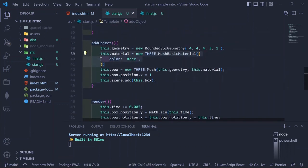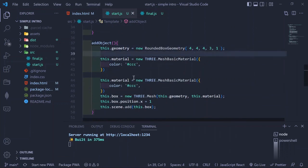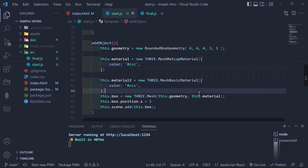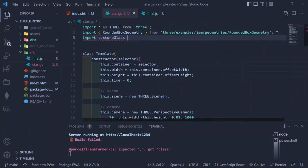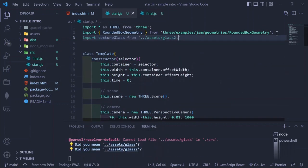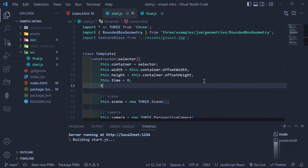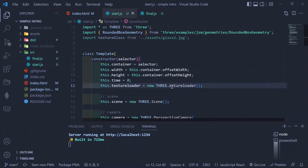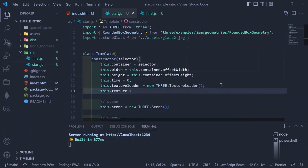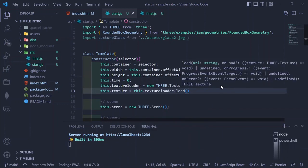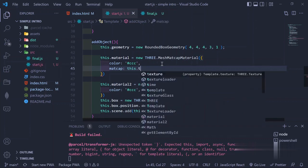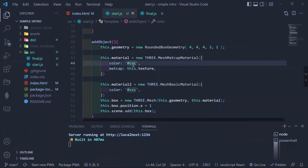We need two materials for this project, so we duplicate the material we have and call it material two. We'll use MeshMatcapMaterial, which gives a matte texture onto the material. We import a matcap texture — the project comes with various textures. We load it with Three.js's TextureLoader, with capital T and capital L. We initialize the TextureLoader, create a texture property assigned to the loaded texture glass, and put it on the matcap property of MeshMatcapMaterial, then remove the colors for accuracy.